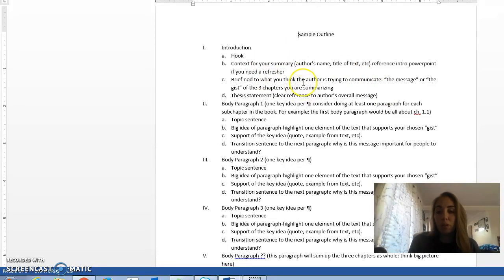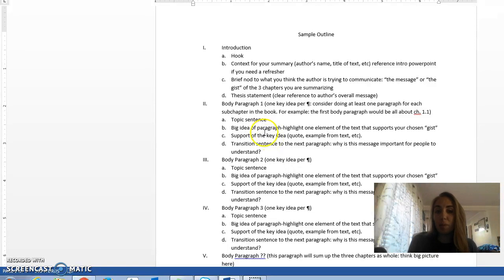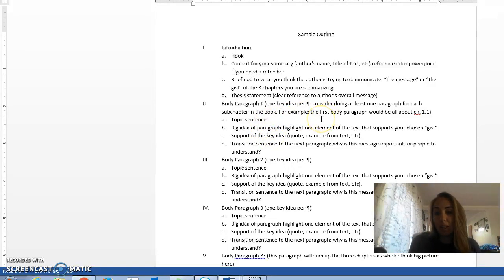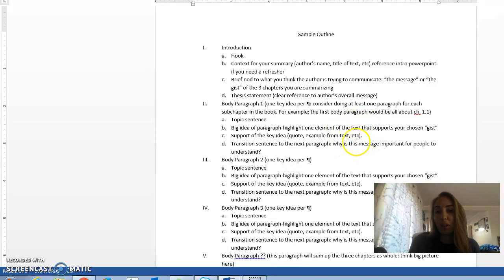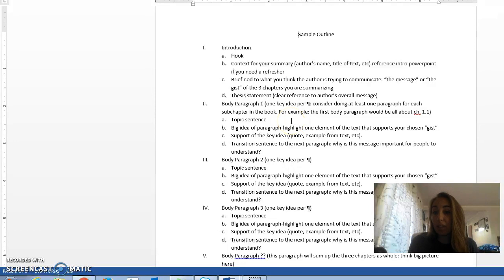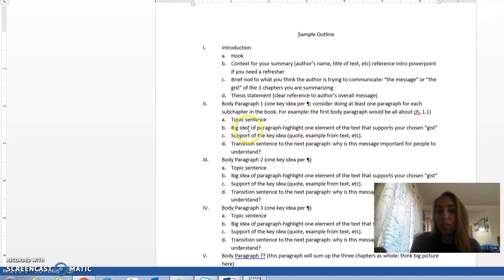The introductory paragraph will be very similar in both of these outlines. Where they start to deviate is in the body paragraphs. In this particular one, the body paragraphs are organized around each sub-chapter. So if you wanted to write one paragraph for 1.1, one paragraph for 1.2, one paragraph for 1.3, so on and so forth. This is if you want to really give a lot of examples and you don't feel comfortable with the really long paragraph format. This might be a better option for you.